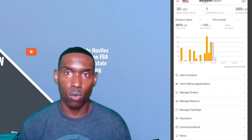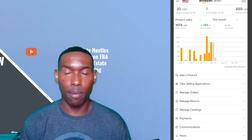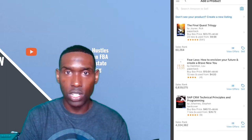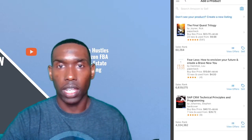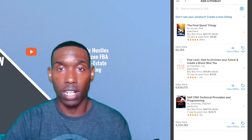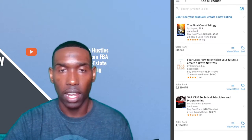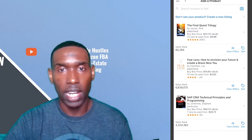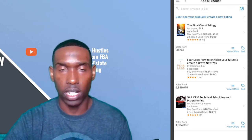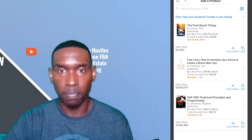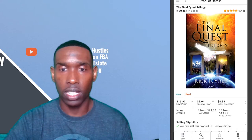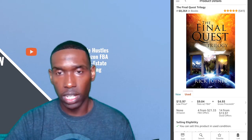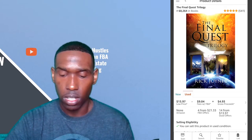After saving, you'll be redirected to your Manage Inventories section. Another feature in the Amazon Seller app is that you can click the camera icon again, but instead of scanning a barcode, you can take a picture of the actual product itself. Here is a book I found at Goodwill for $1.99 called The Final Quest Trilogy. It has a sales ranking of 60,264. Based on my sales experience, anything under a million for books is probably going to sell pretty decently. This item has 505 five-star reviews, which is really good, and has four FBA offers starting at $21.33.